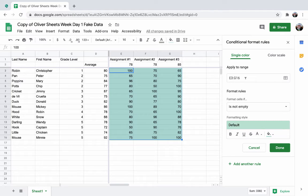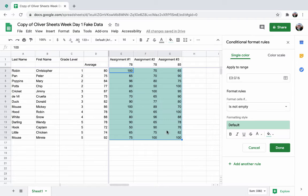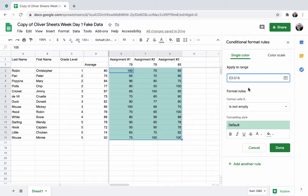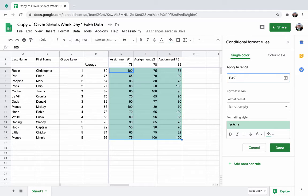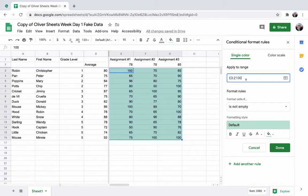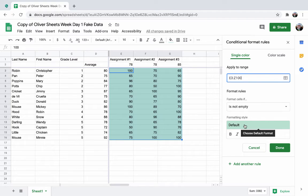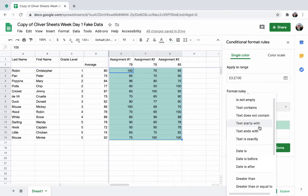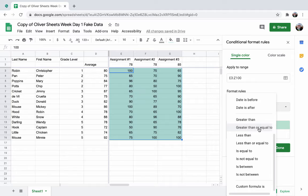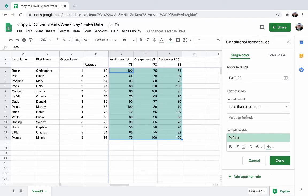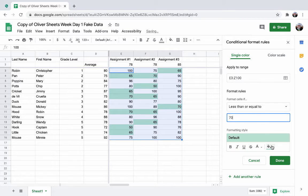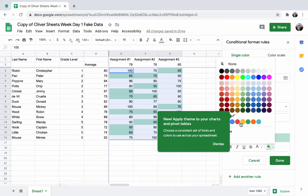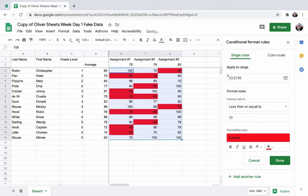This conditional formatting is going to apply to these ranges. You can always change this. It's going from cell E3 to G16. Maybe I know I'm going to have lots of data in here, so maybe I'm going to go to Z100. Right now it's looking at these cells, if they're not empty, it's going to apply green. That's not helpful for me. So I'm going to change the rules. Anything that is less than or equal to 70, I am going to make red because those are my students that I want to provide intervention to.